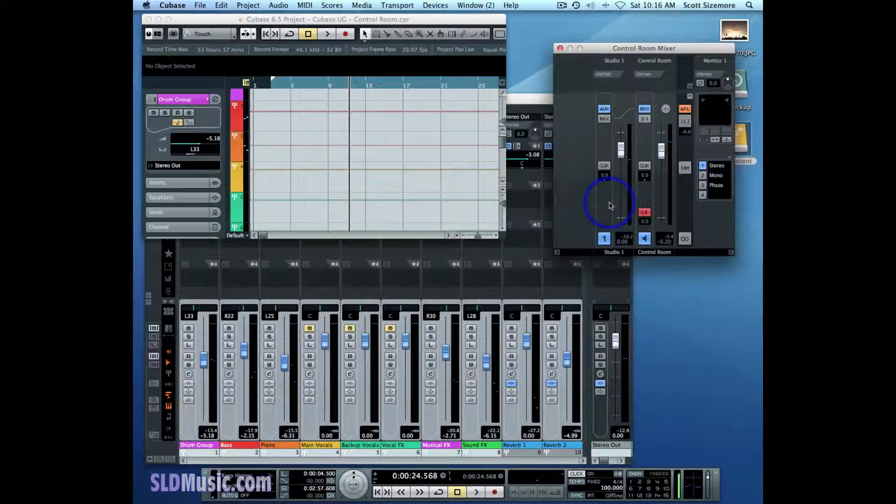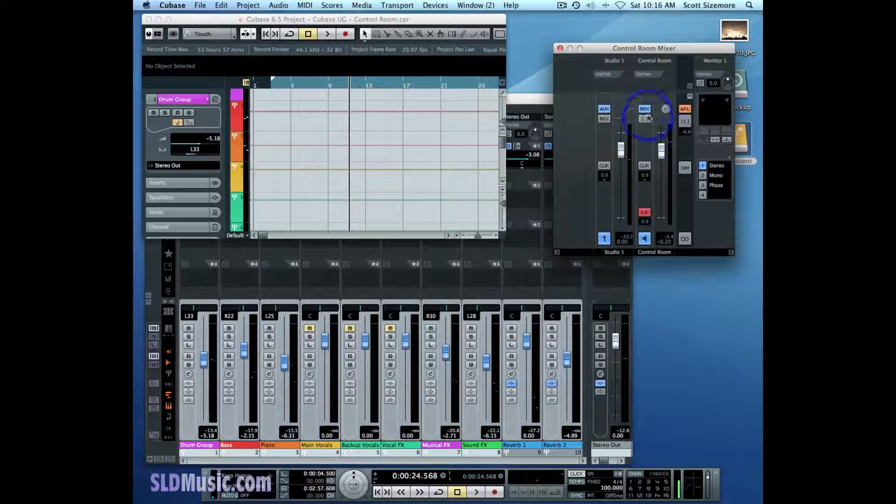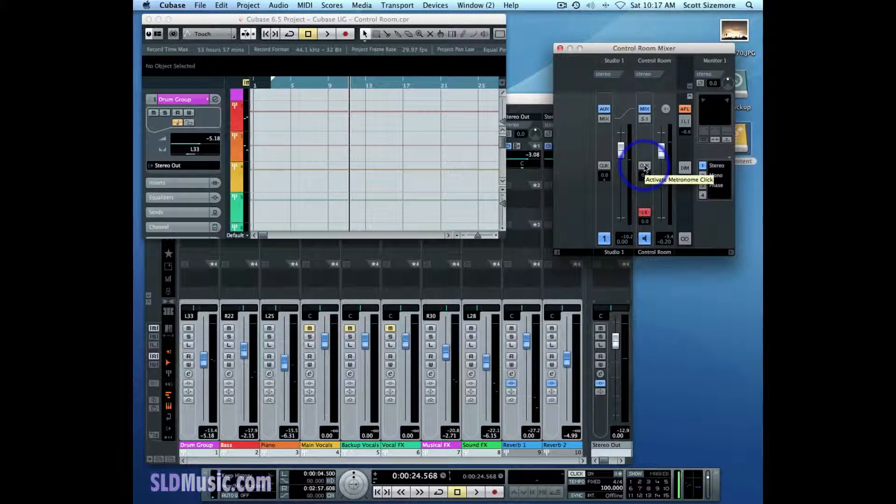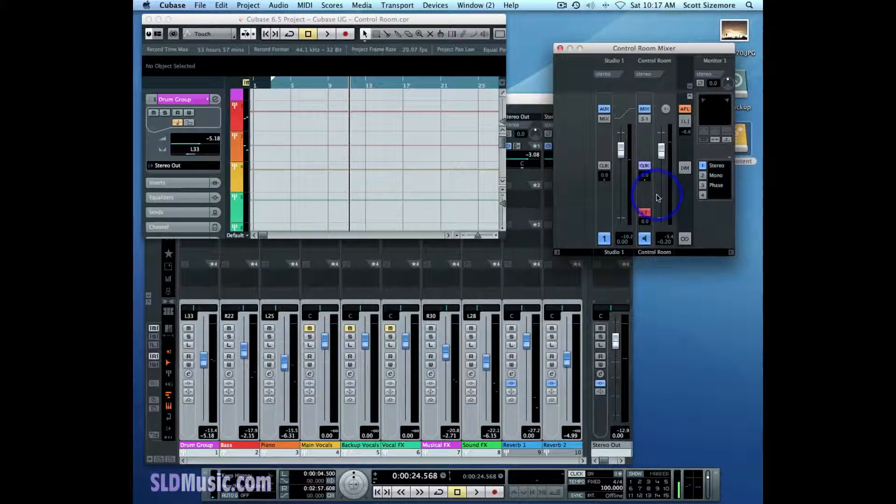because the control room has its own set of on-off switches for the click. If I want to hear the click as I'm listening to the main mix on the control room channel, I have to turn this button on—the activate metronome click button. And now I can hear the click.